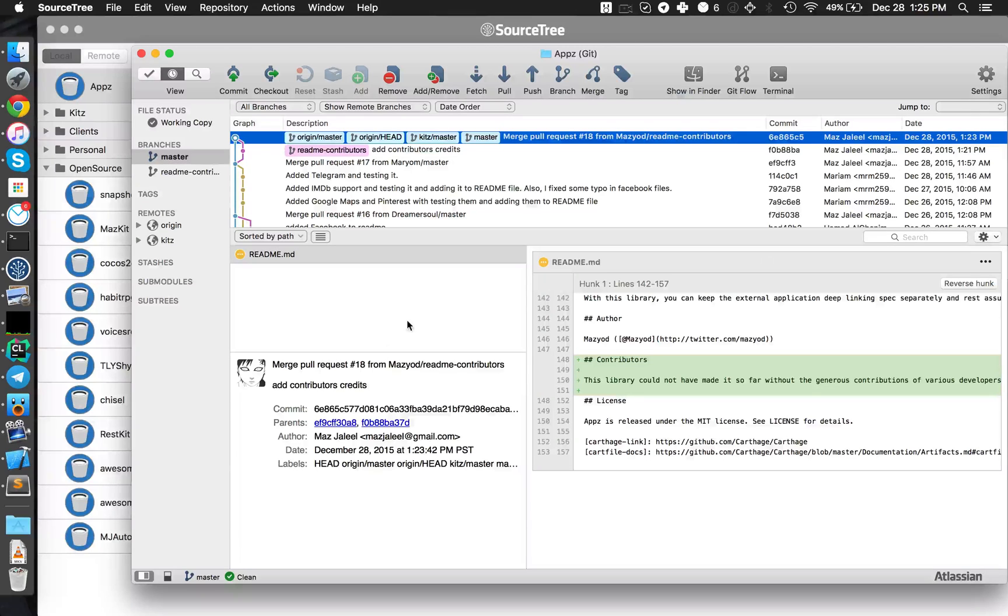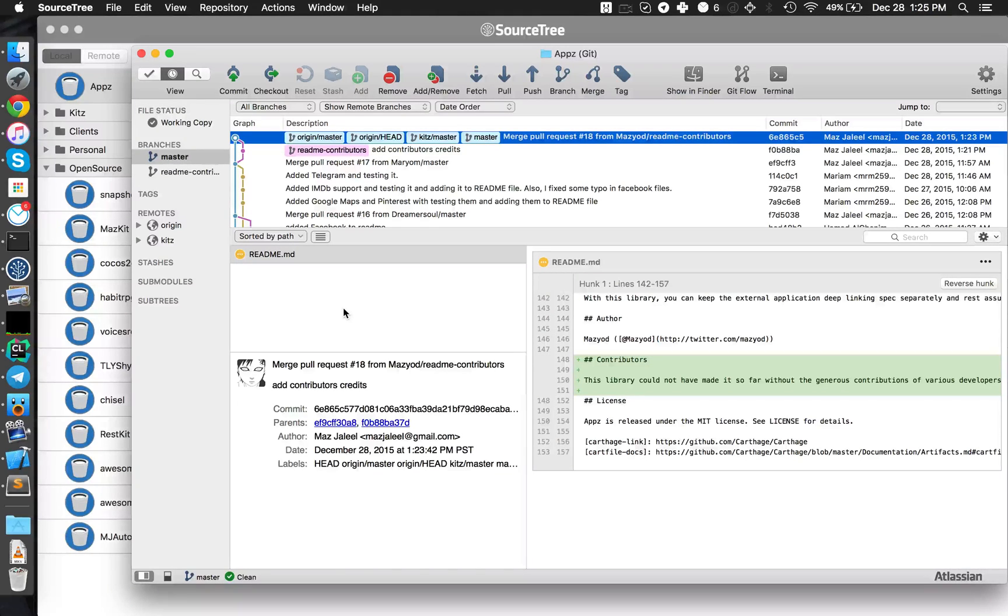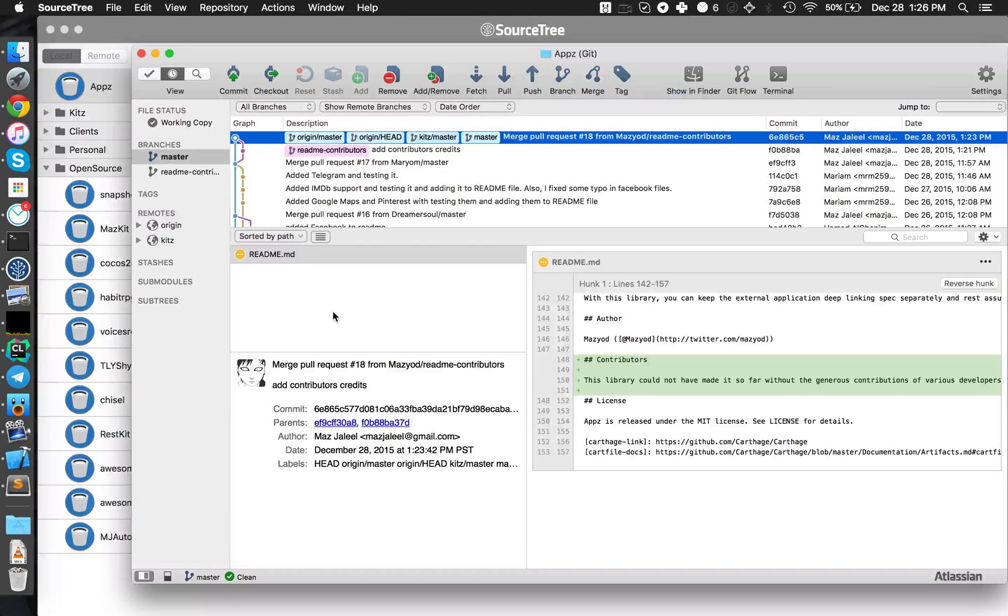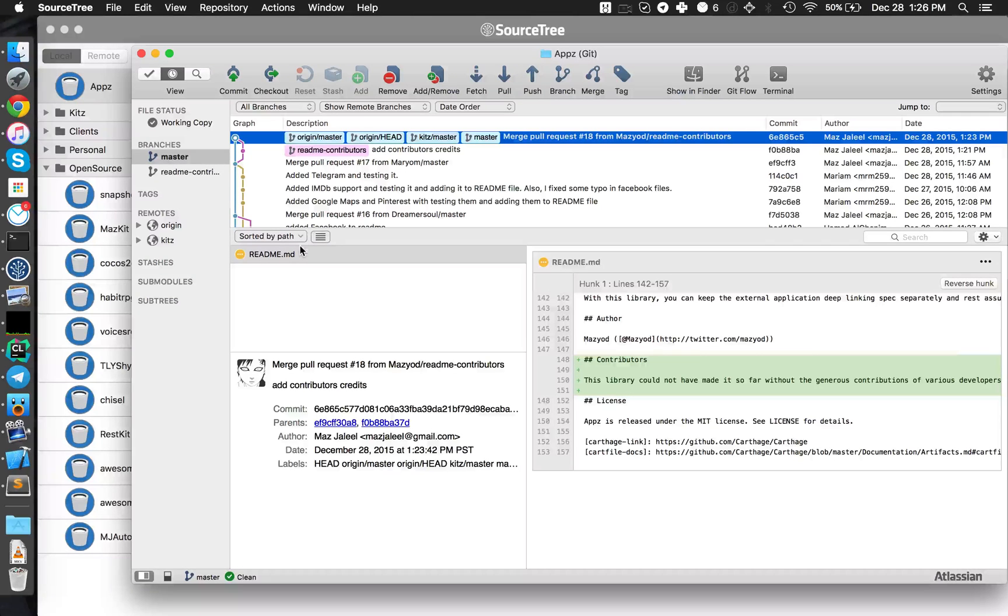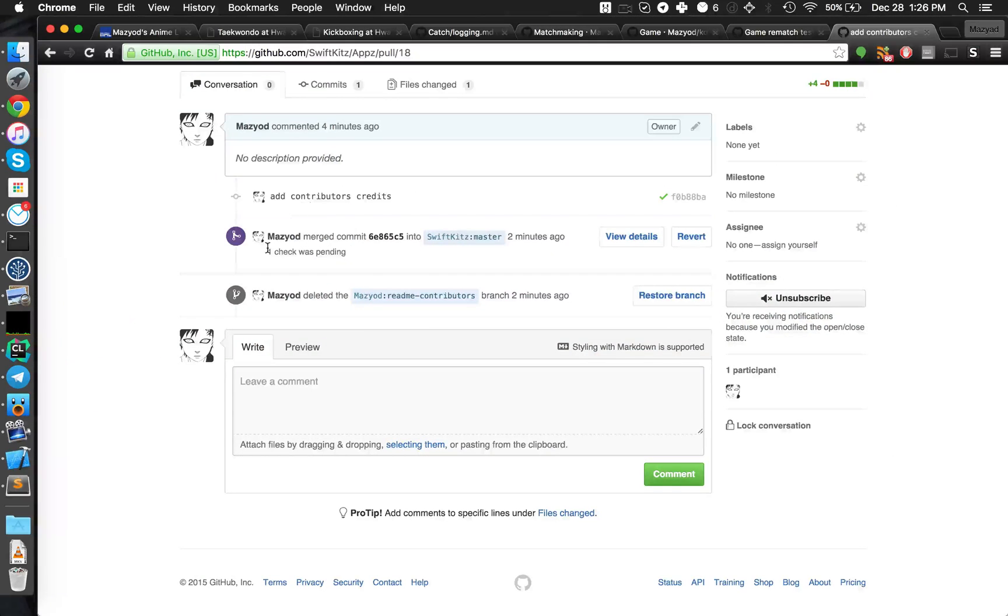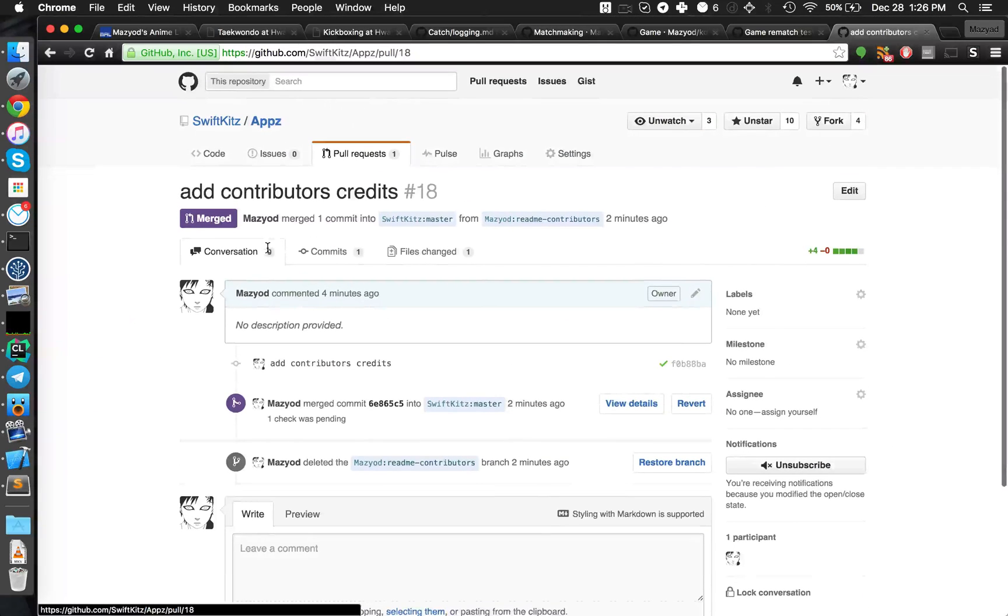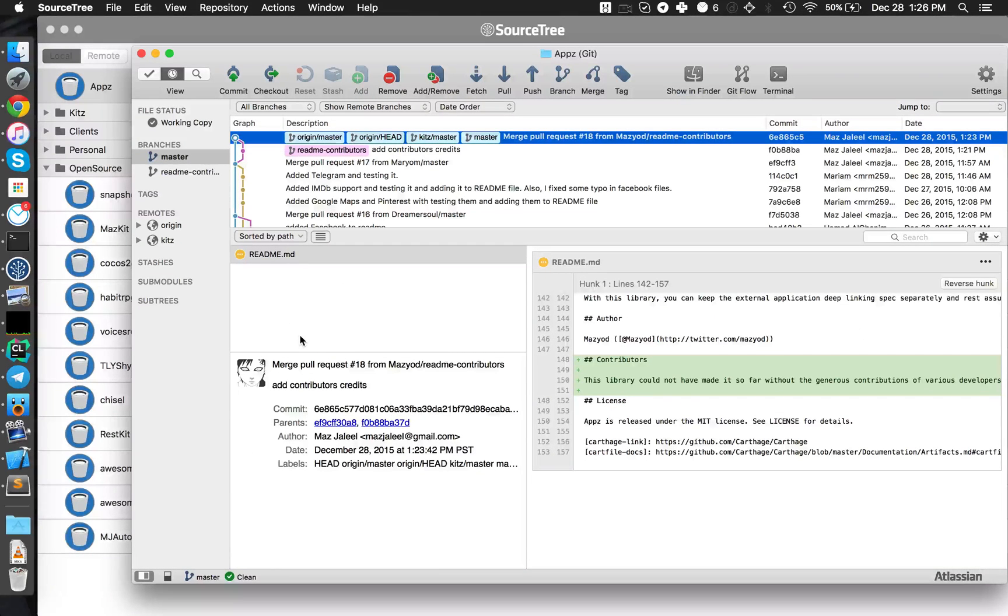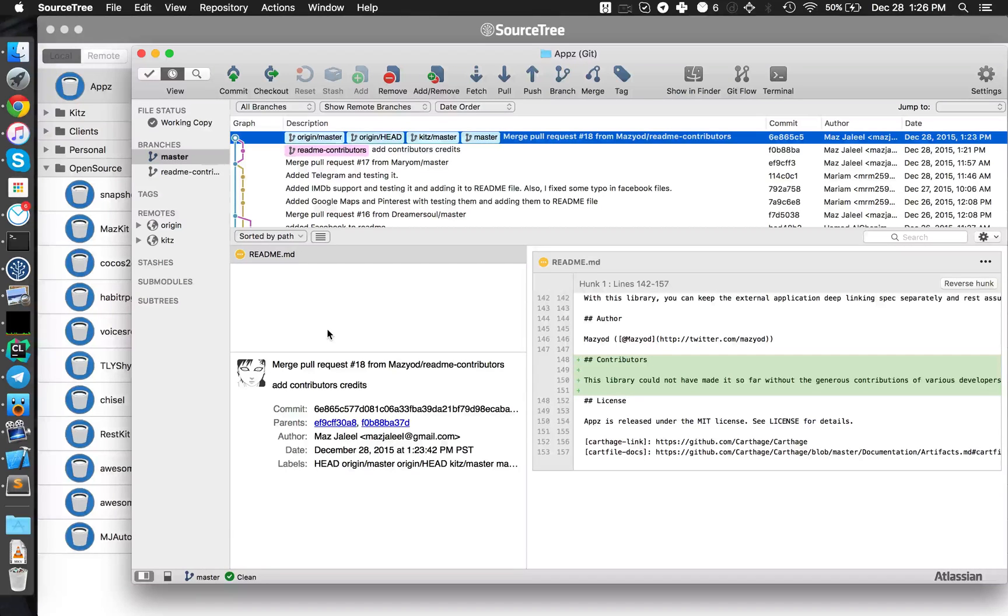That's really basically it. There are more things to worry about when if this was a more complicated repository, but as far as the Kits repositories goes they are really simple and this basic knowledge of Git and GitHub is more than enough to make contributions.